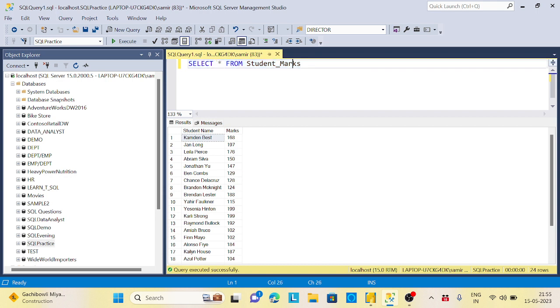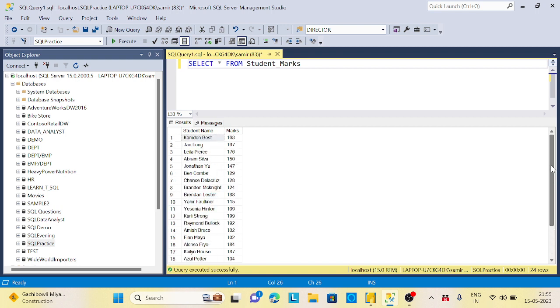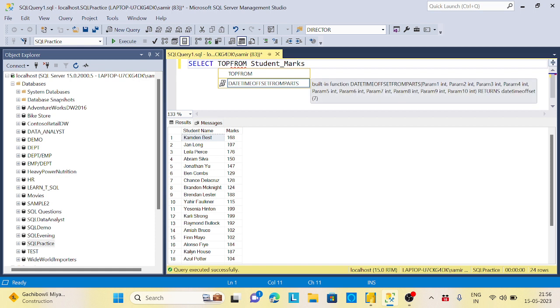There are student names and their different marks available. The first question is they want to see the top 10 marks. Basically, you need to do top 10 star from the student marks.